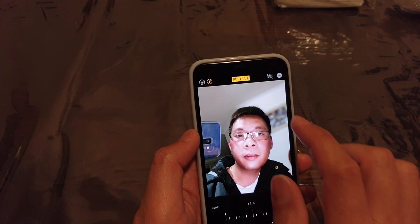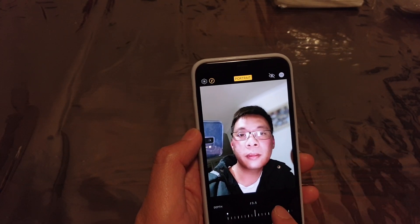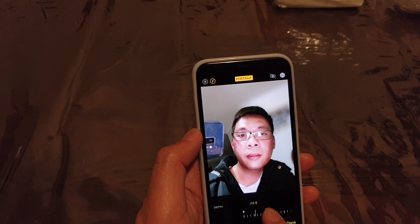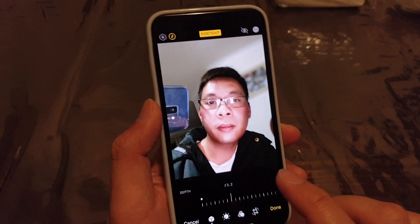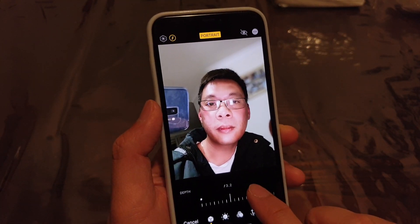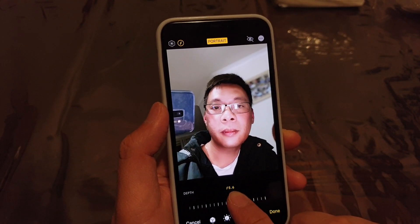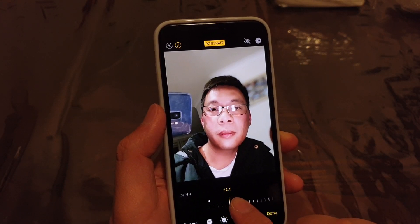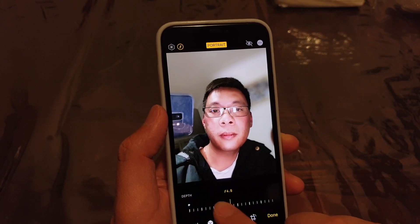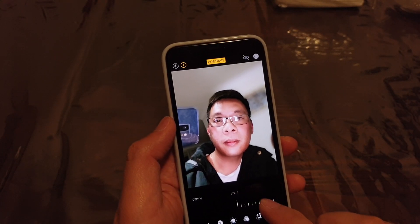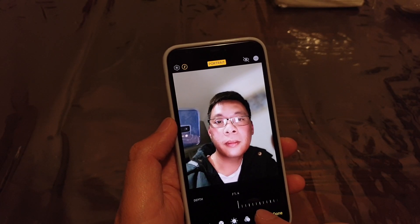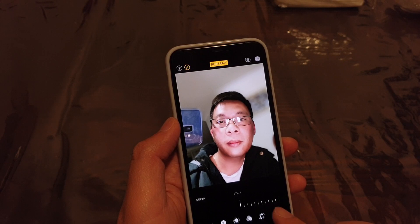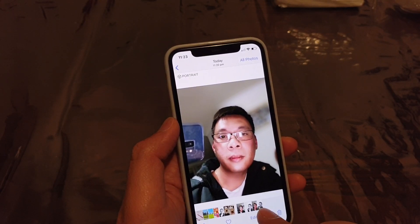You can see the background here — the picture changes as I move. And if you pay close attention to the background, you can see the photo getting sharper and sharper. As I move, it will get more and more blurry. You can also change other things as well. I'm just going to tap on done to save the changes.